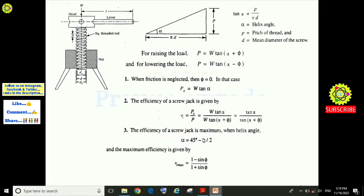The efficiency of the screw jack is maximum when the helix angle alpha equals 45° − φ/2, where phi is the angle of friction. The maximum efficiency is then: eta_max = (1 − sin φ) / (1 + sin φ).